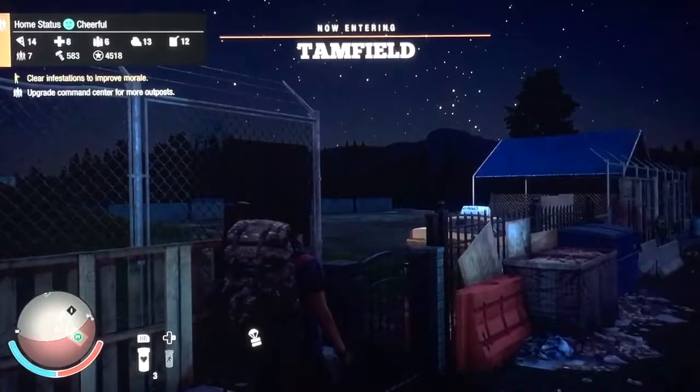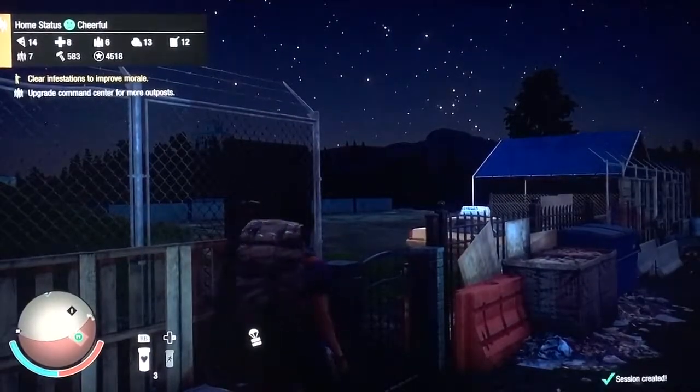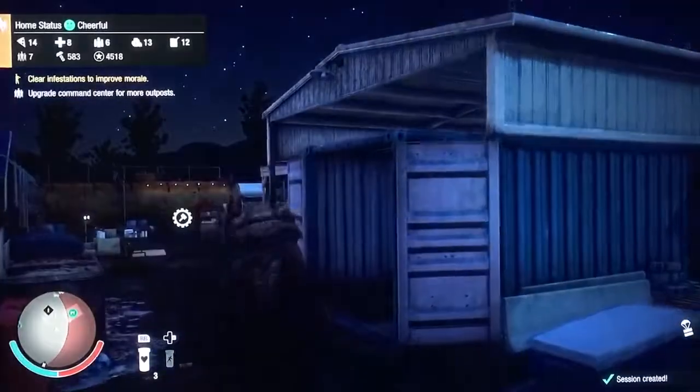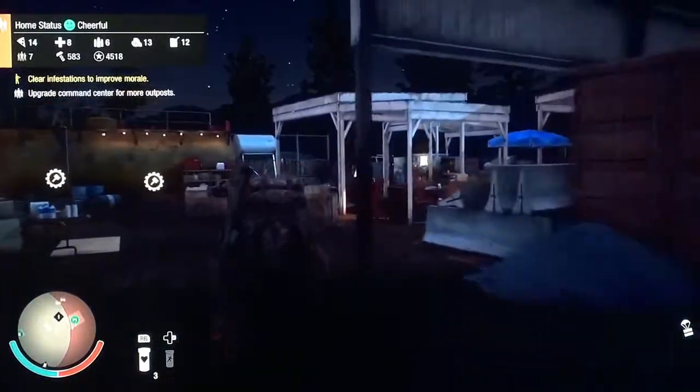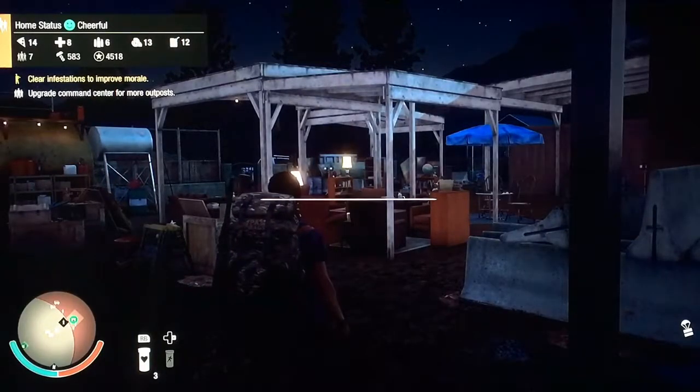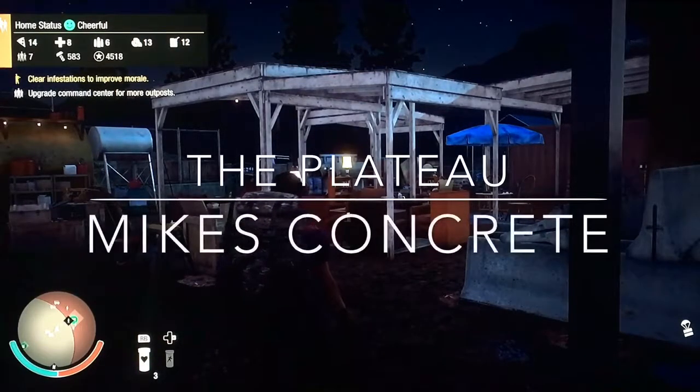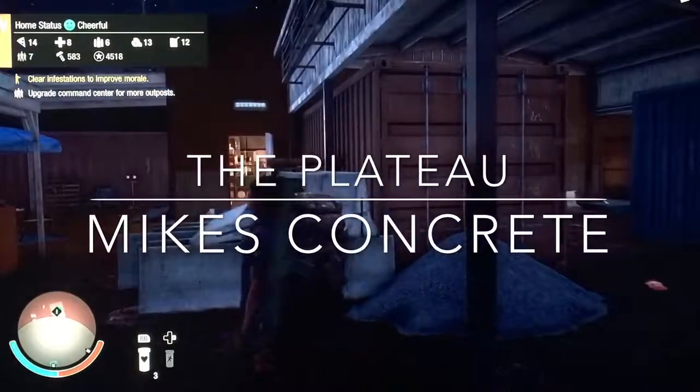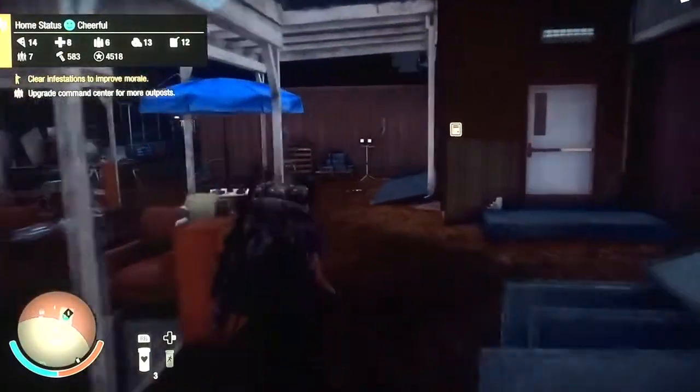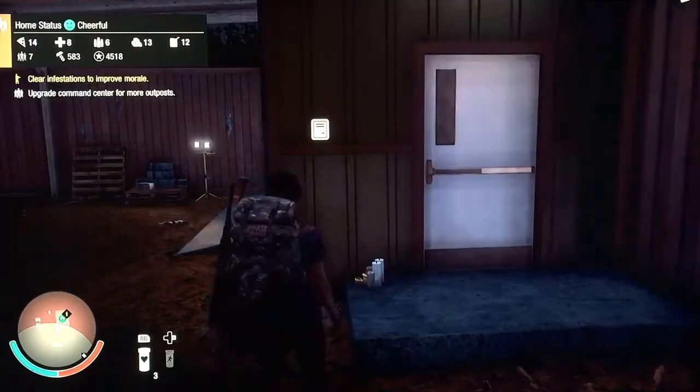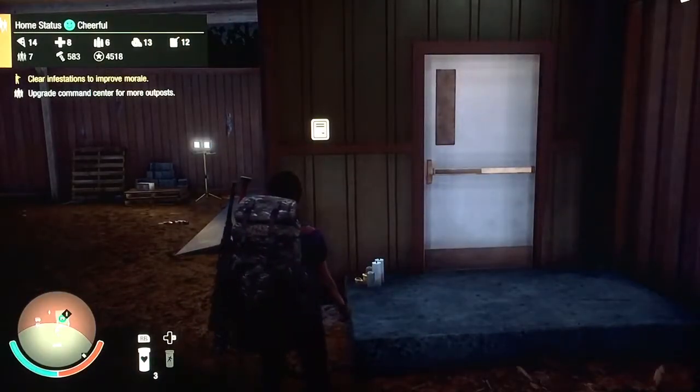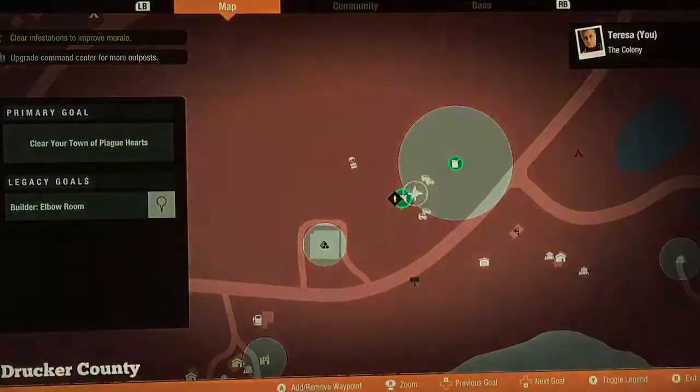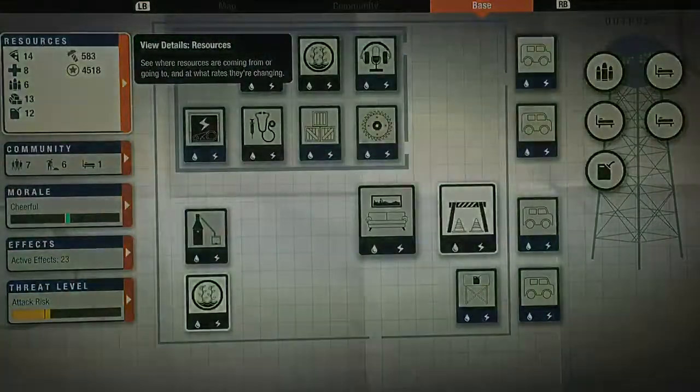I wanted to show my base at this point and explain a few things. I am in the Plateau and this is Mike's Concrete, which is 1500 influence. I think it's the best base for a new person that doesn't already have the builder boon and all that.